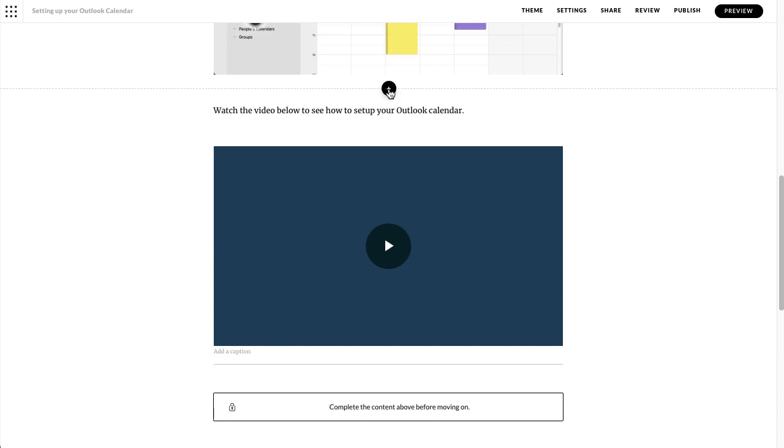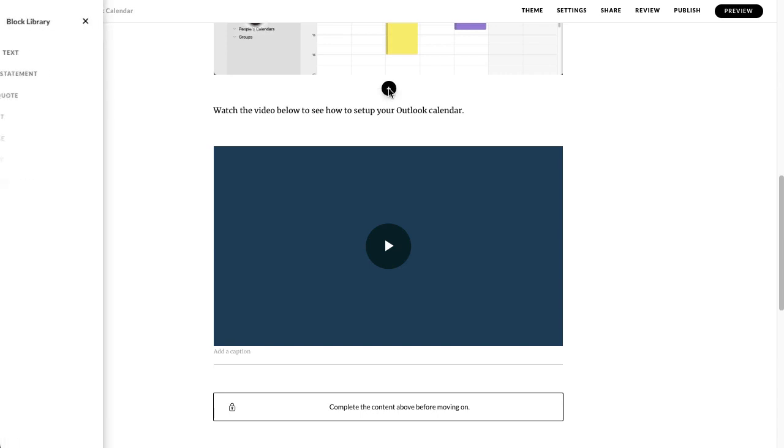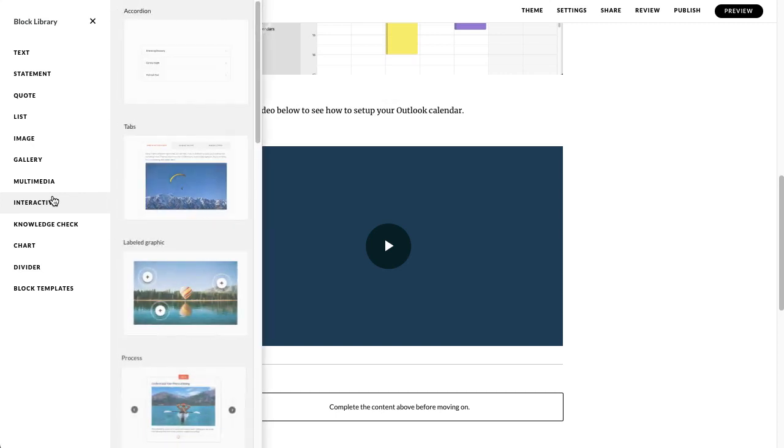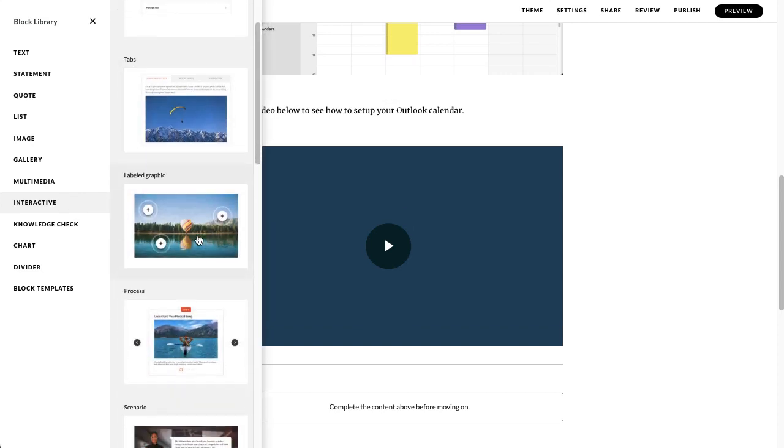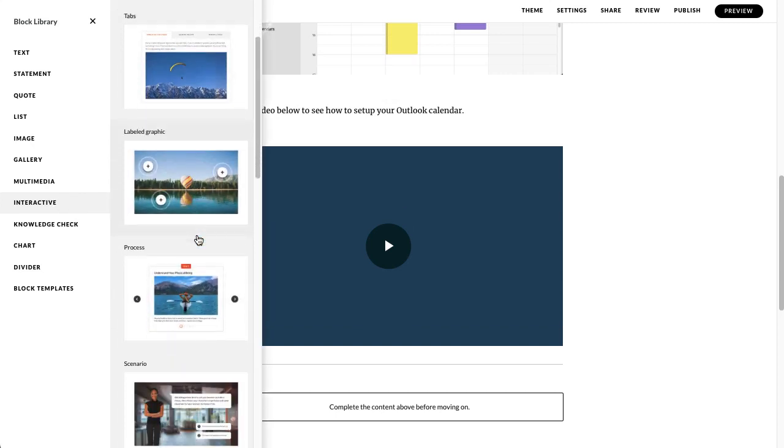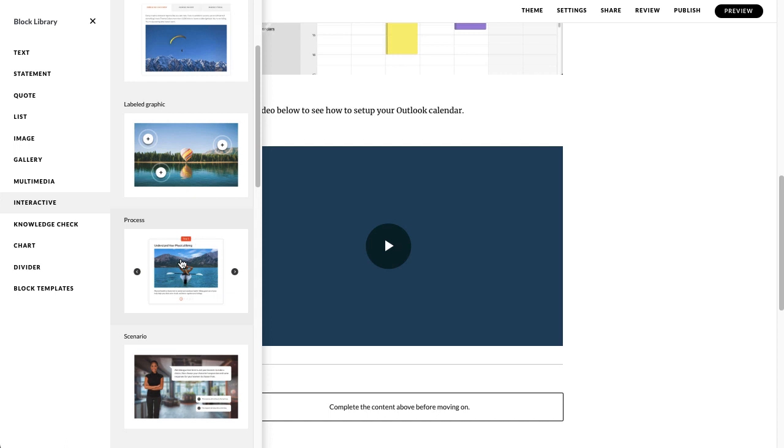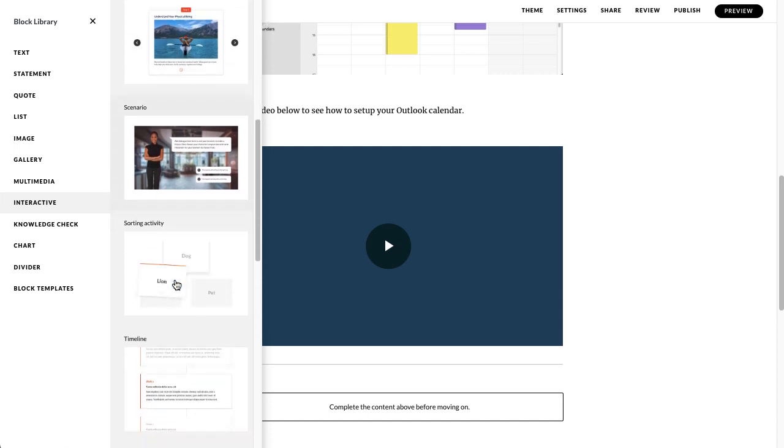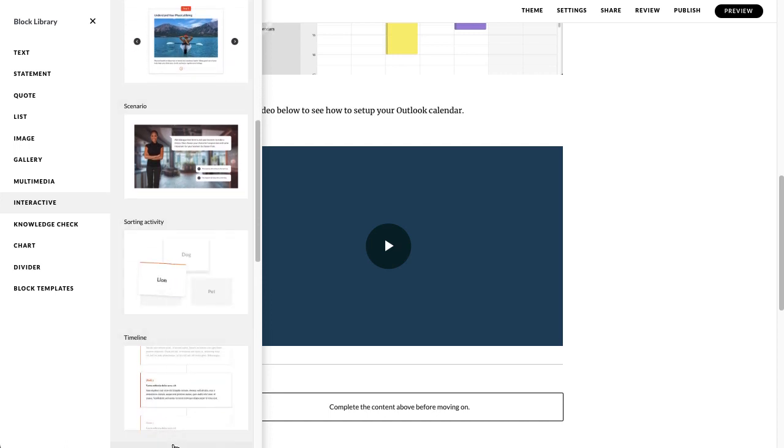Just like any other time you're adding a block into a course, you're going to click on the plus sign and the block library will pop up on the left hand side. You want to go into the interactive section there and when you do, if you scroll down a little bit, you'll see the process one is there and a little bit further down you've got a timeline one.